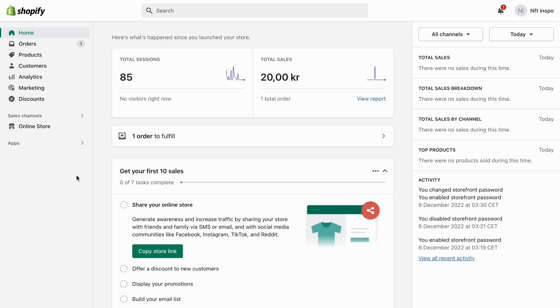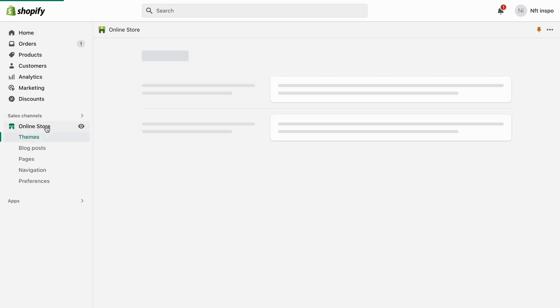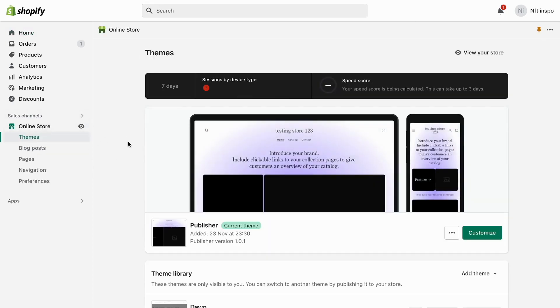So what I'm going to do first is to go into Shopify on my computer and then log into my Shopify account. And as you can see I'm currently on my Shopify account right now. So what I'm going to do first is to click right here where it says online store and then I should be taken to this page right here.